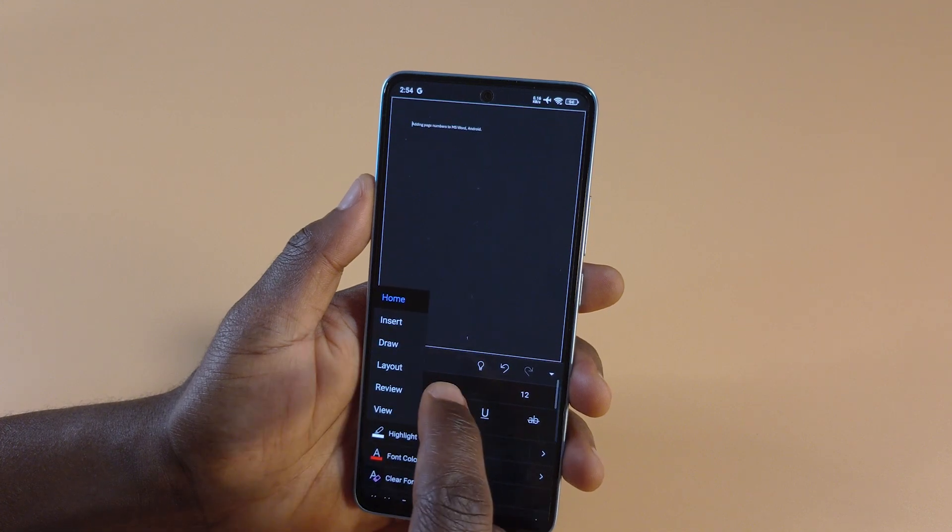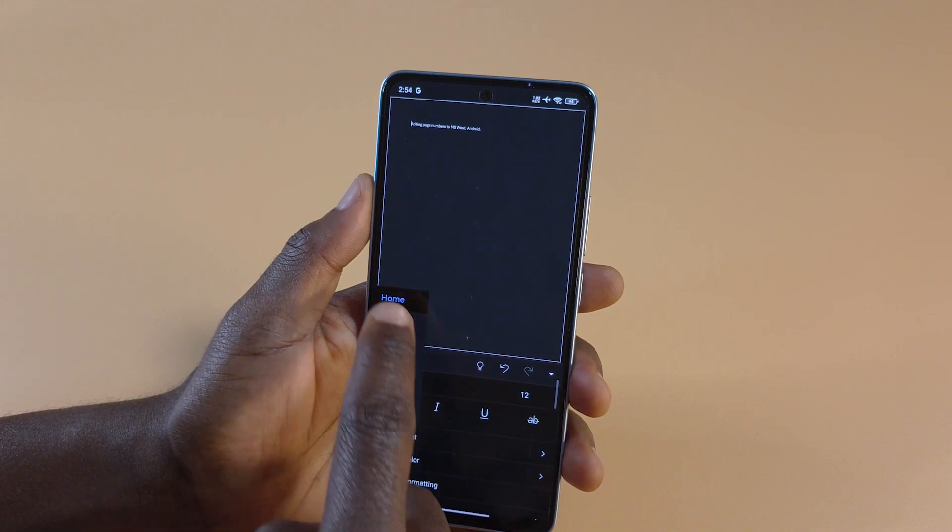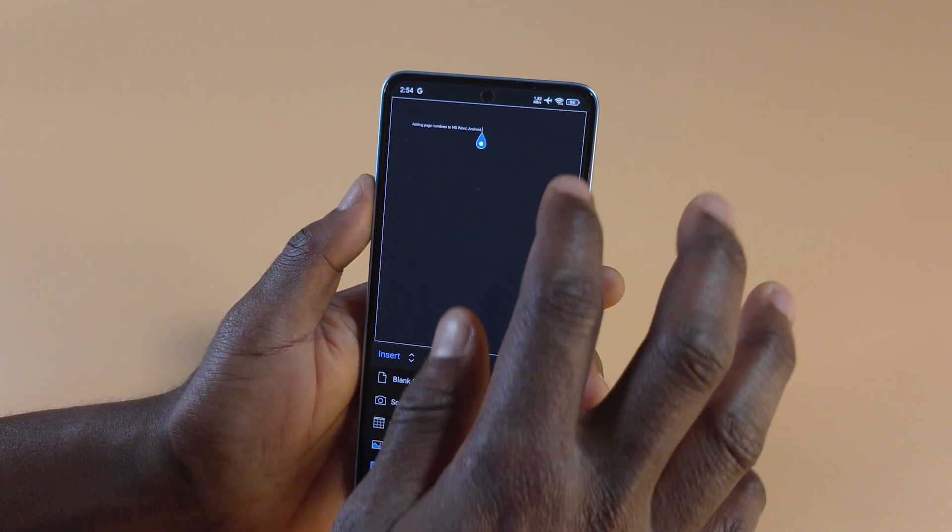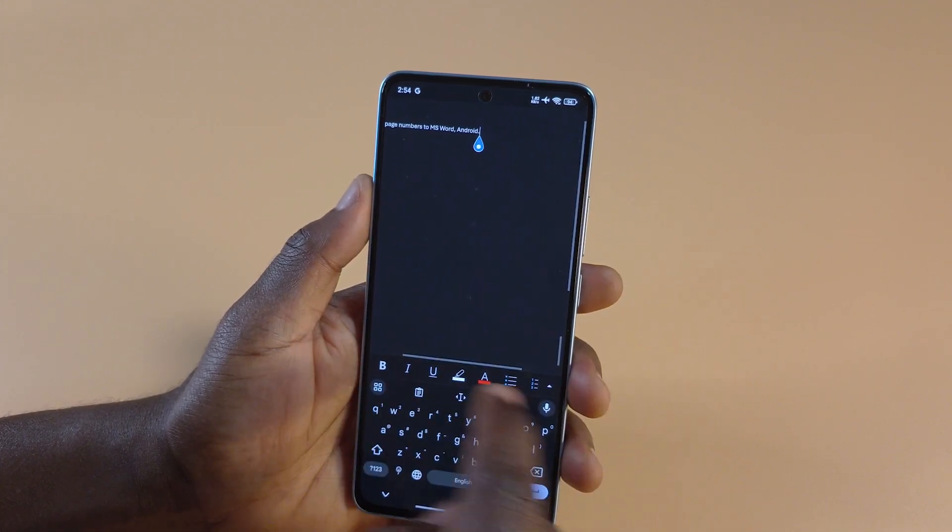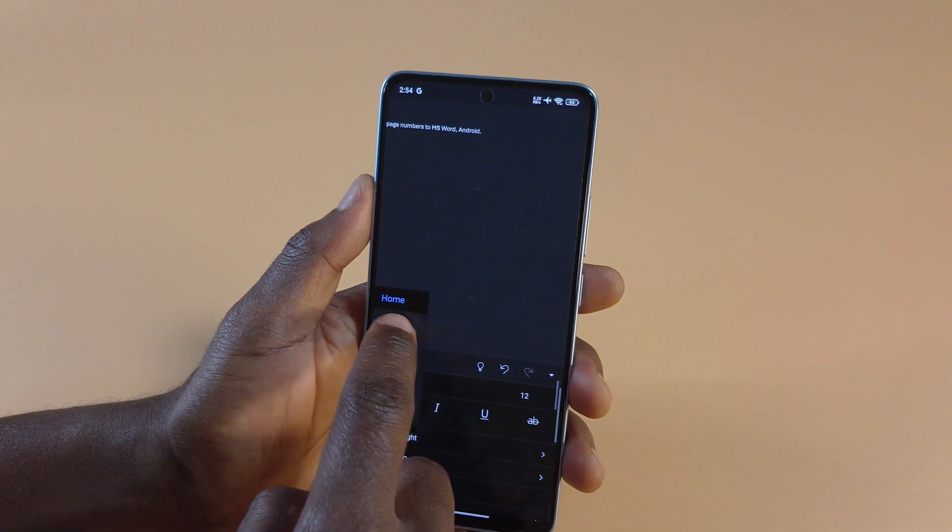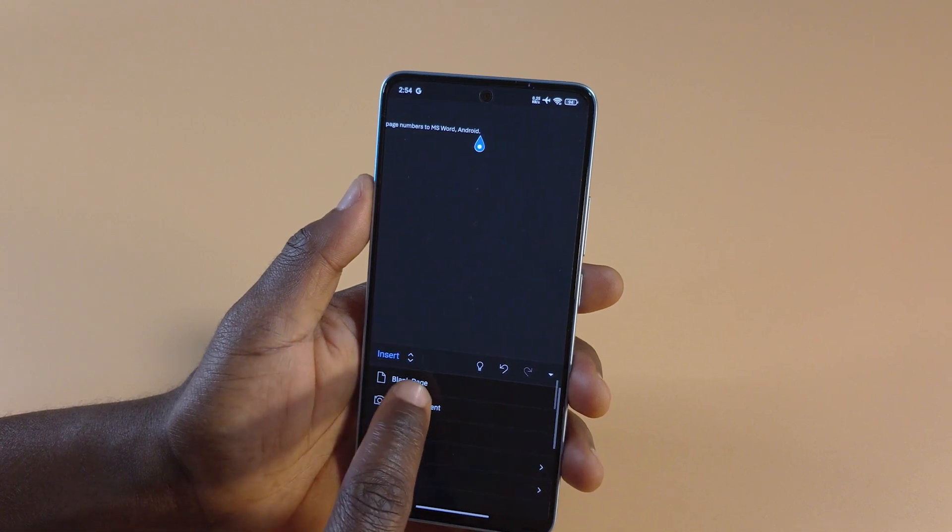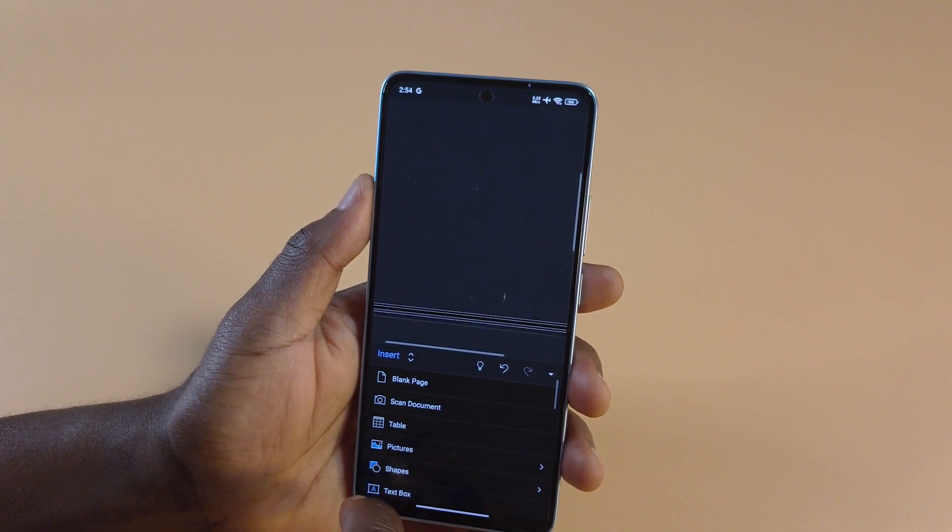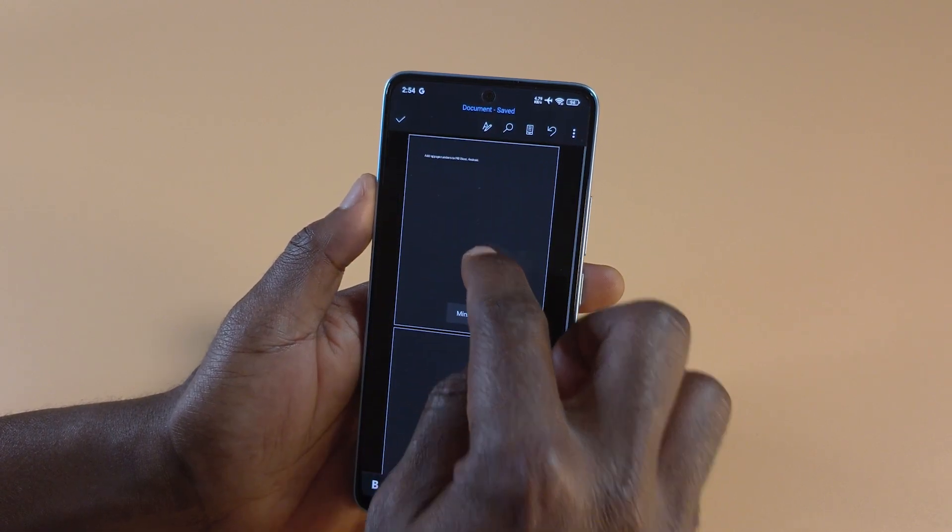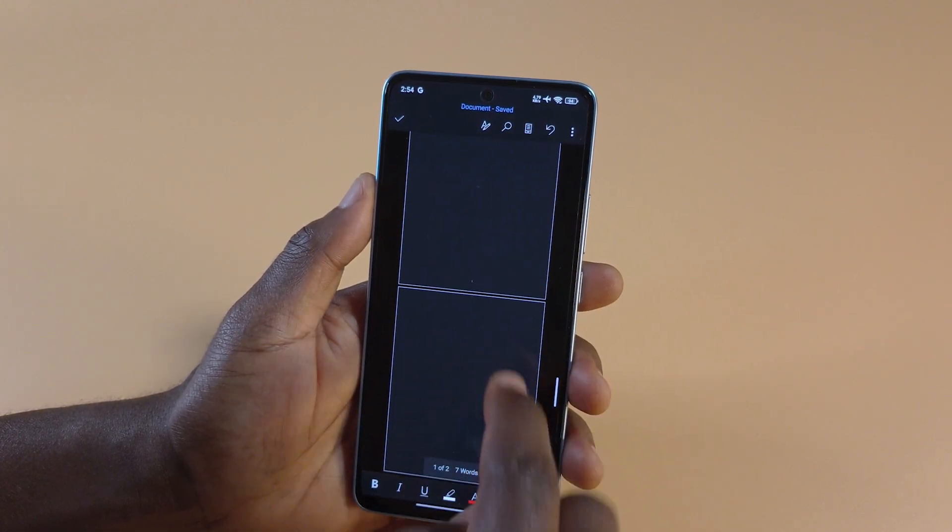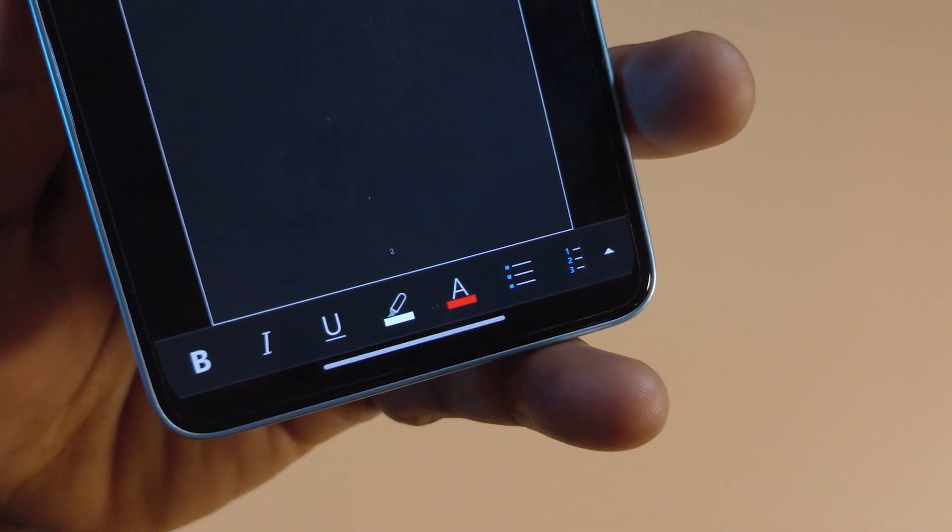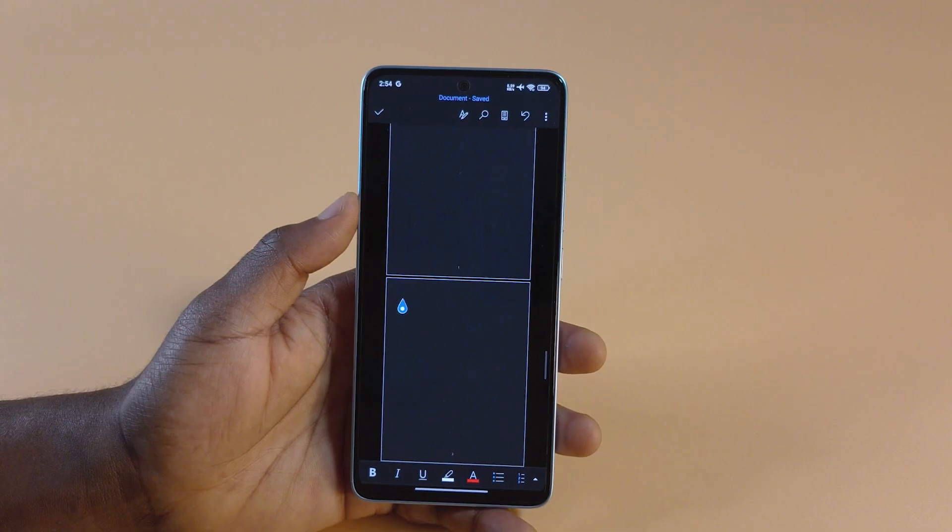Then to add a new page, I can tap Insert. Then tap Blank Page. So you can see now that I have two pages, and the first one says one while the second one says two.